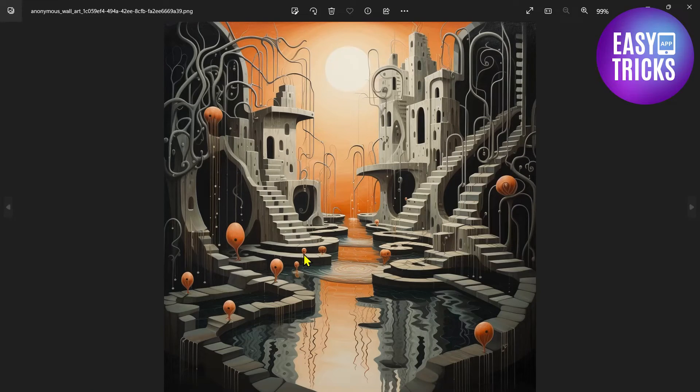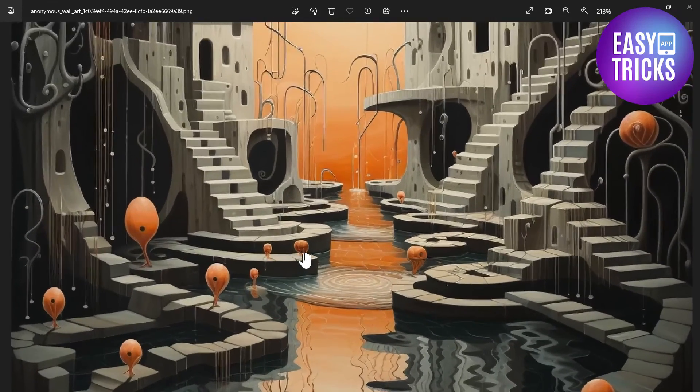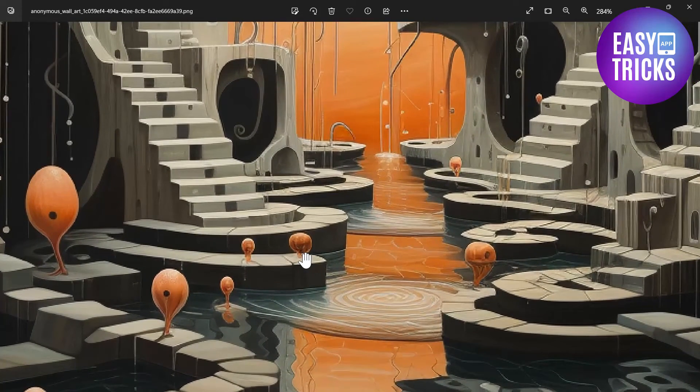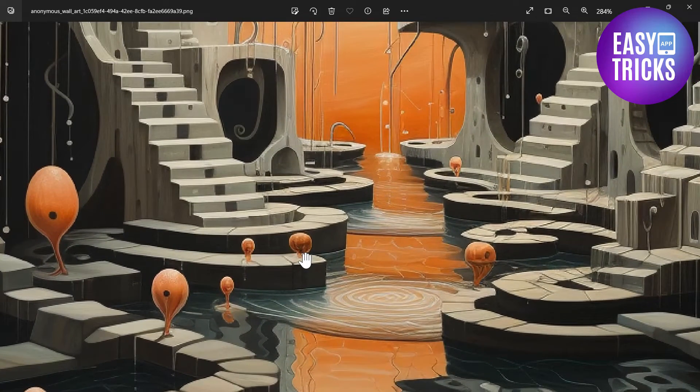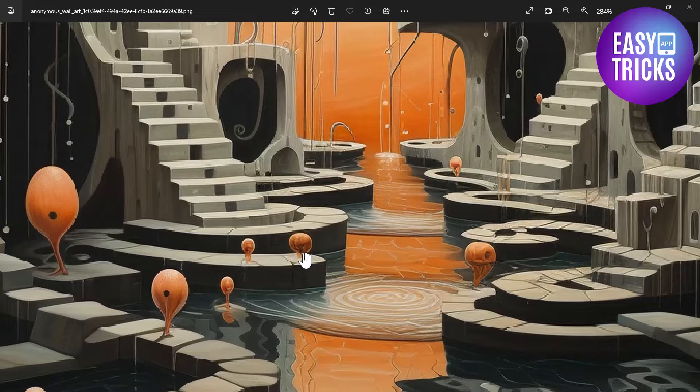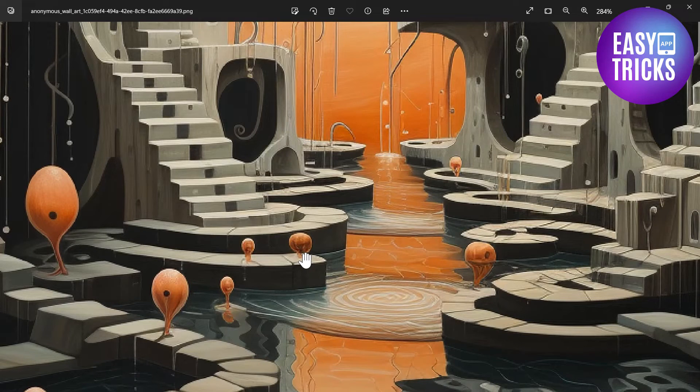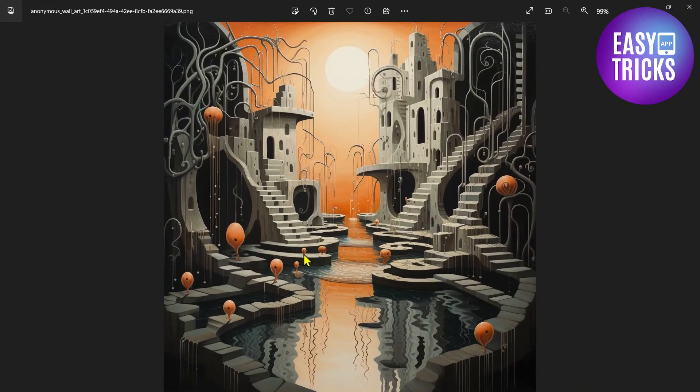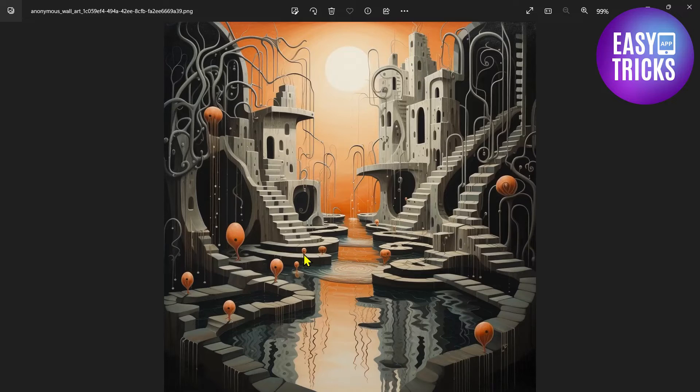Here you can see the image is very high quality. Even if I zoom in, it stays pretty much crisp and sharp. And that's how you can download Midjourney images in higher resolution.